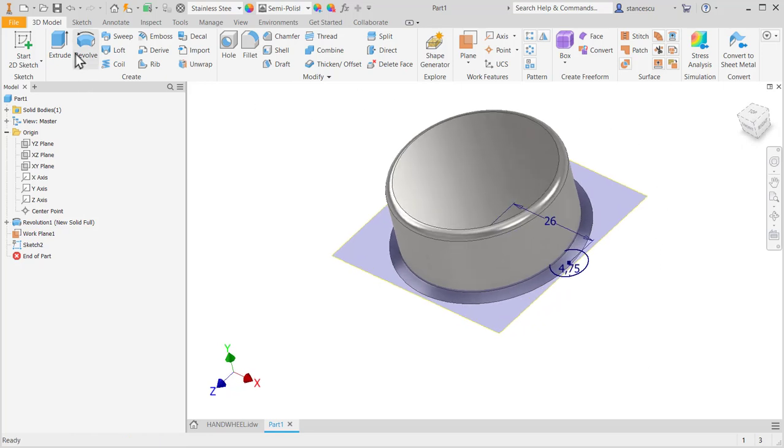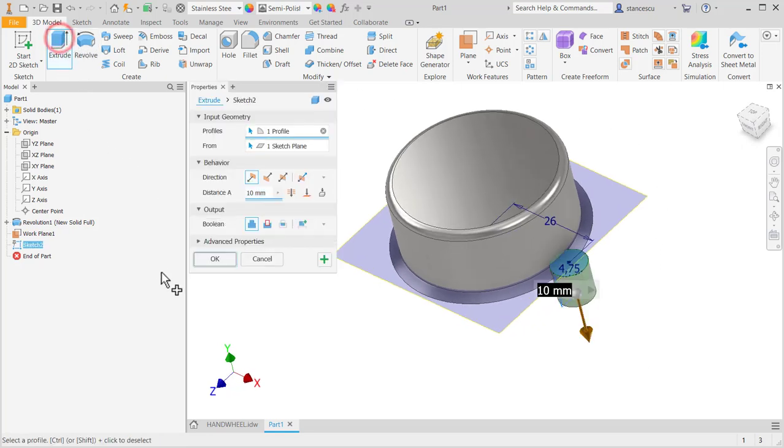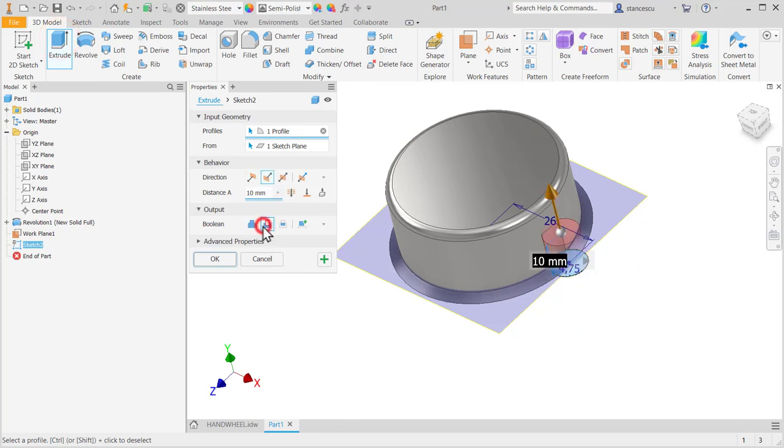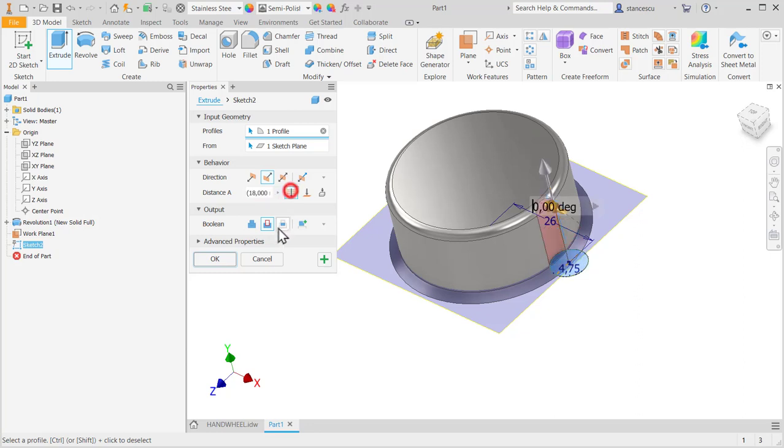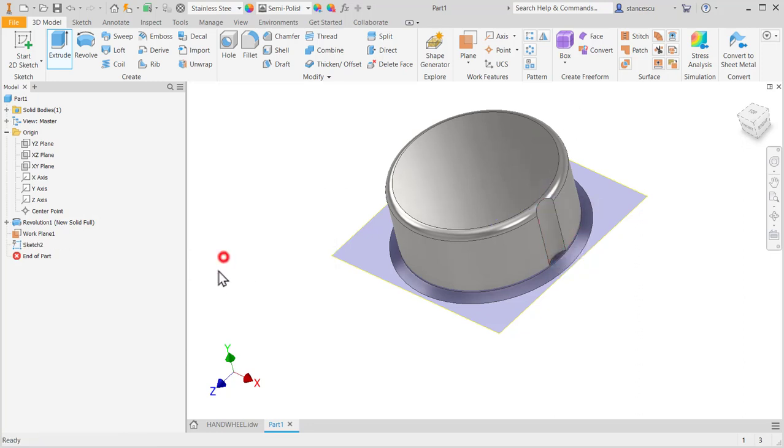Now extrude, cut, not join, all the way, and that's all. Okay, we don't need to see the plane anymore.